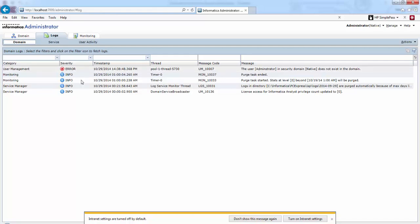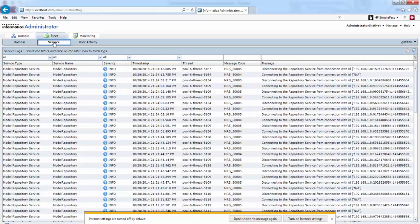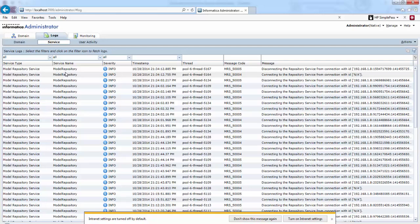In the Domain tab we can see all the domain logs. In the Service tab we can see when the service was started or stopped.